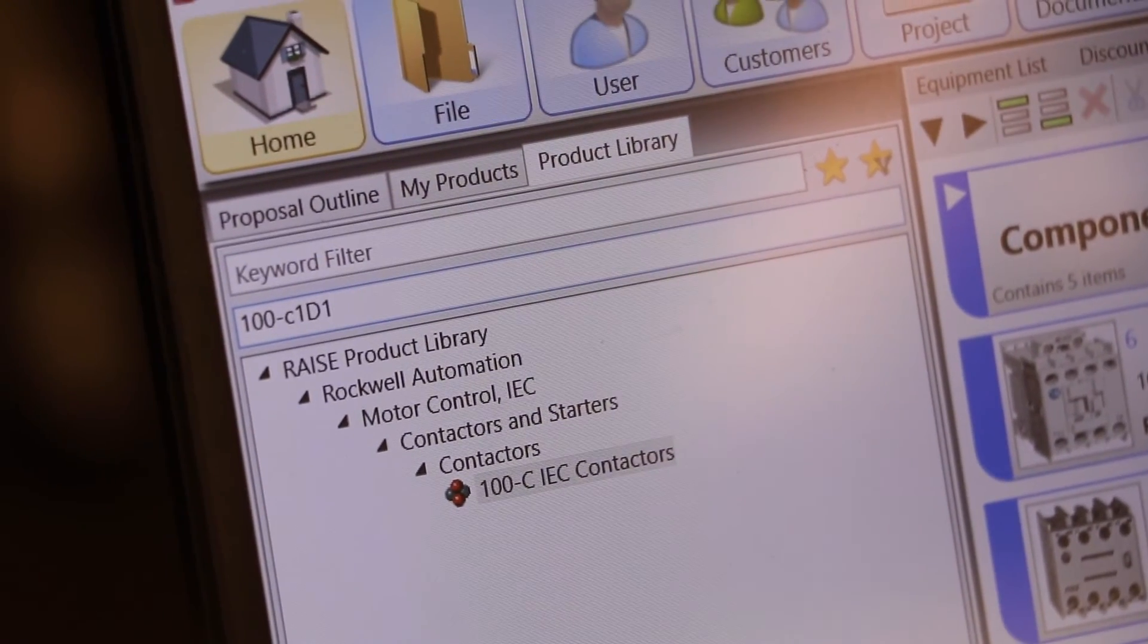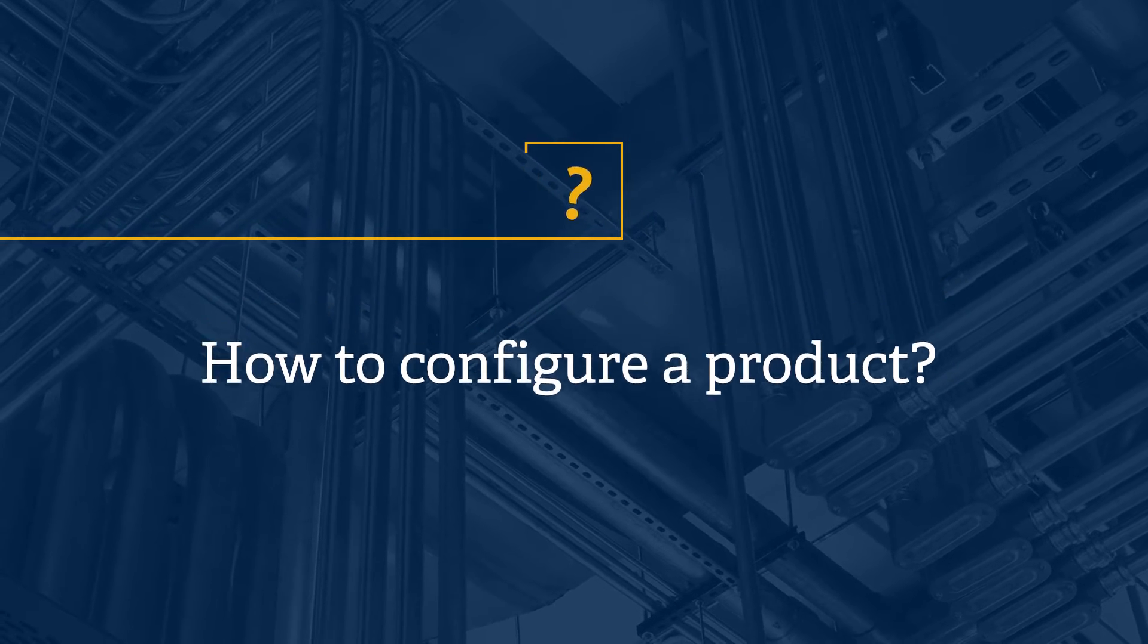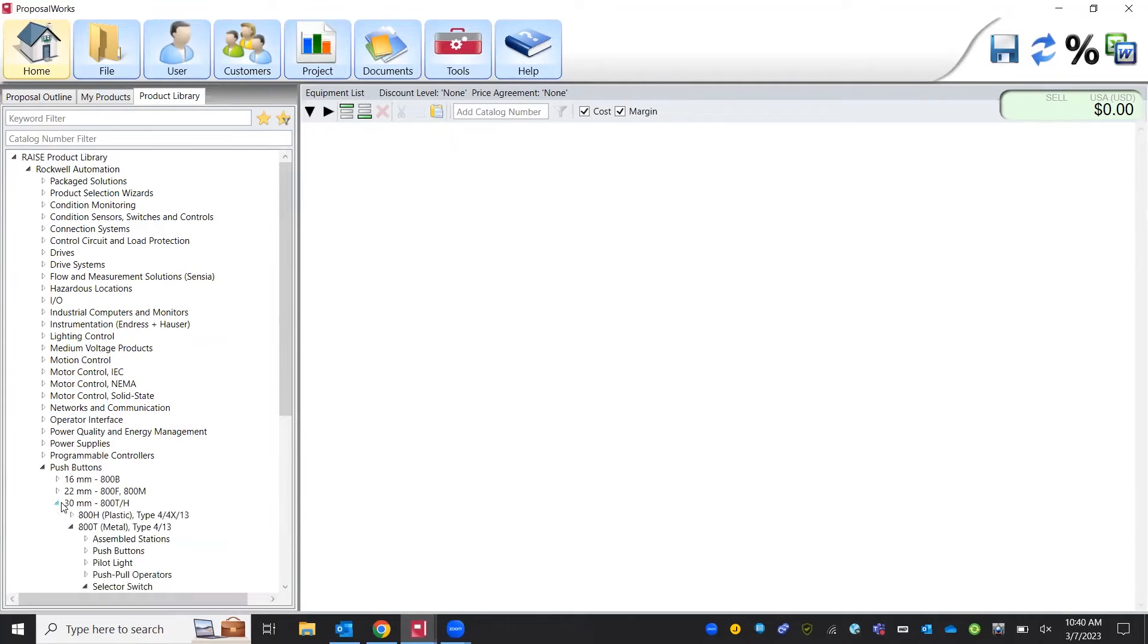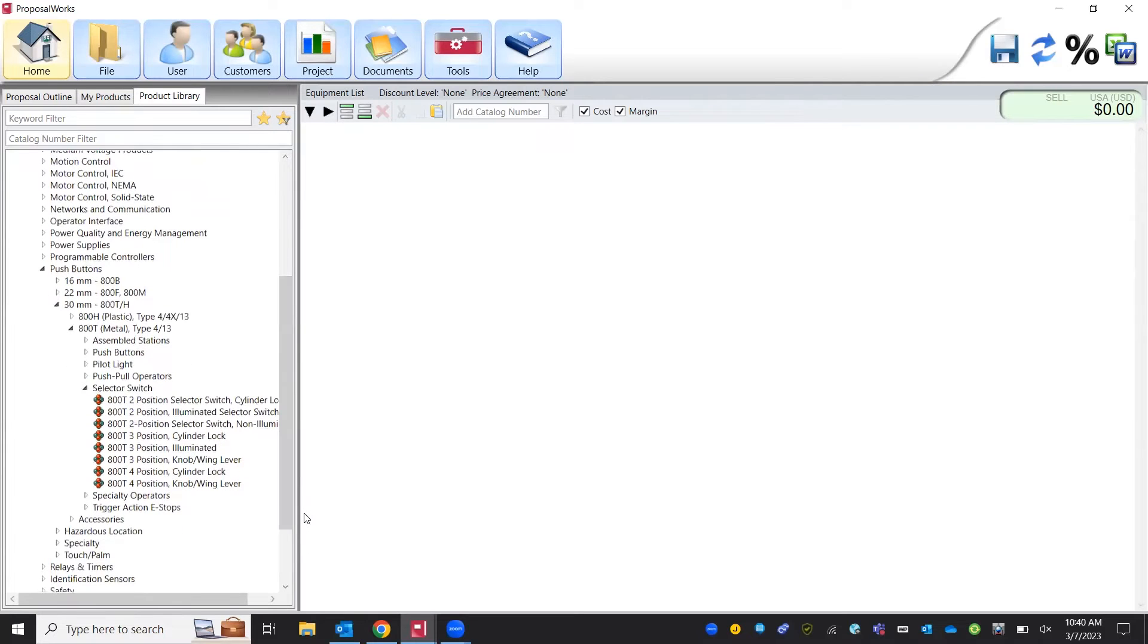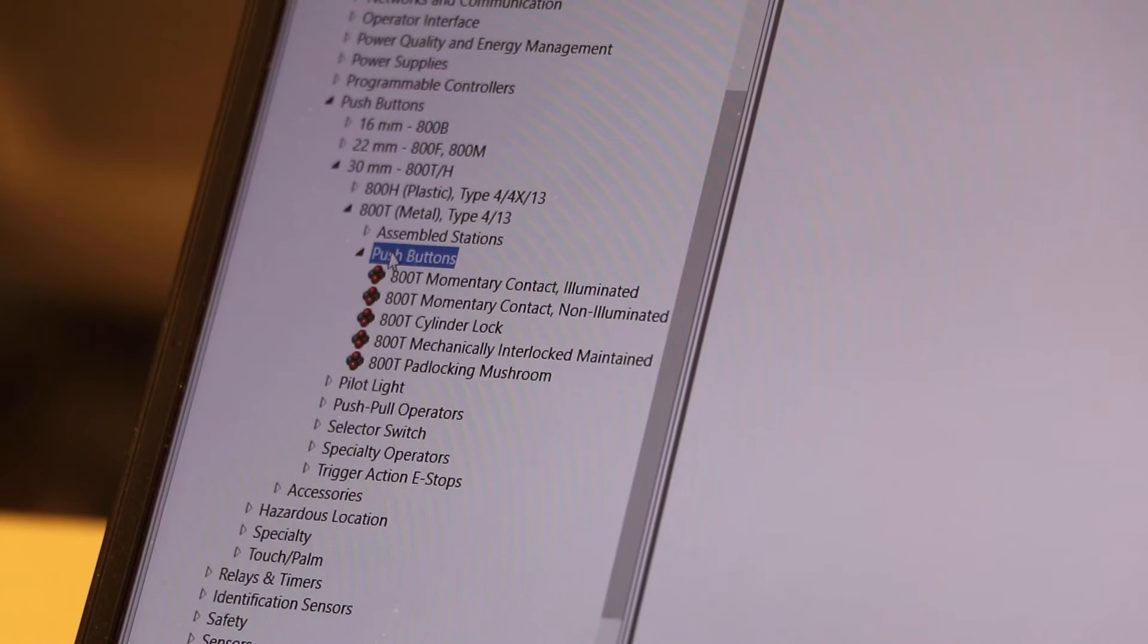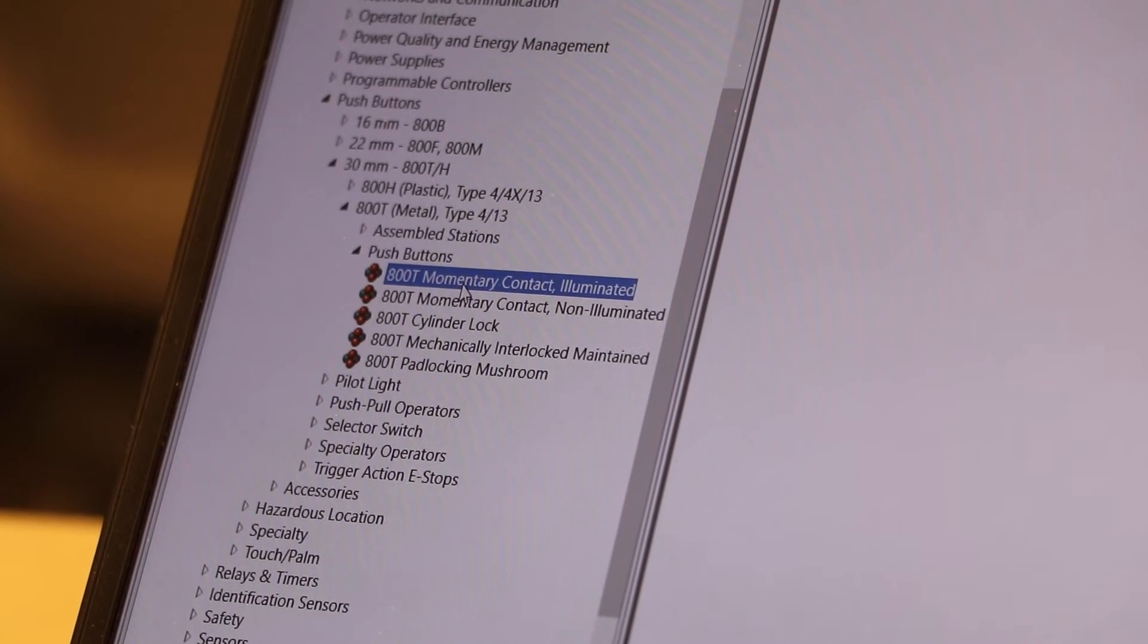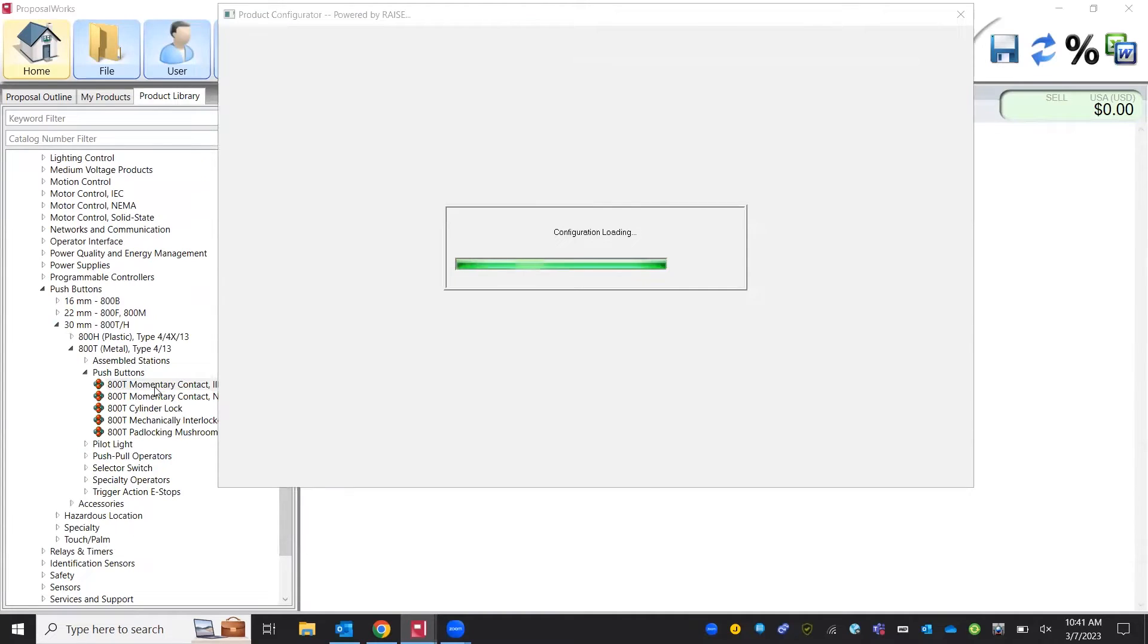The first product we're going to look for is actually just a push button, illuminated push button option. So we're going to go to our push button group. We'll look at our 30 model type. We'll actually go into our push buttons, momentary contact illuminated. We'll double click.